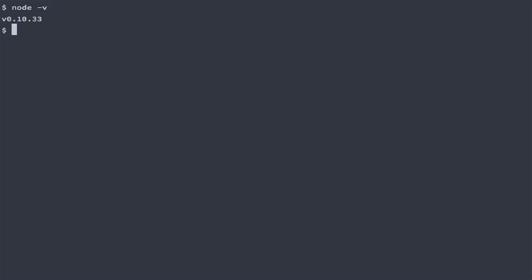If Node was installed correctly you can just type Node-V and it will give you a version number if everything worked out.